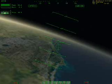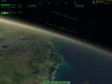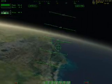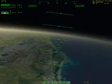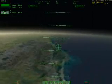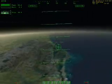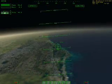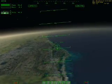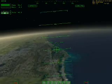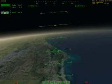We're about to simulate the final approach and landing of the Space Shuttle Atlantis at the Kennedy Space Center in Florida.